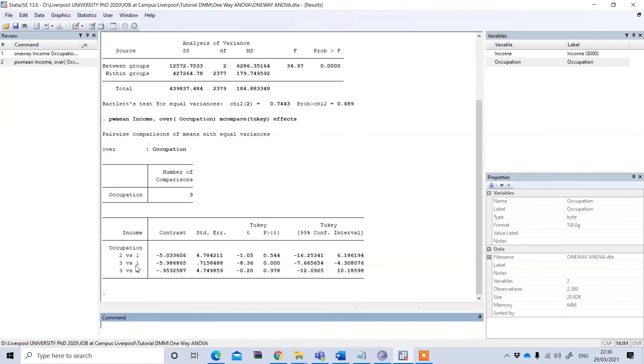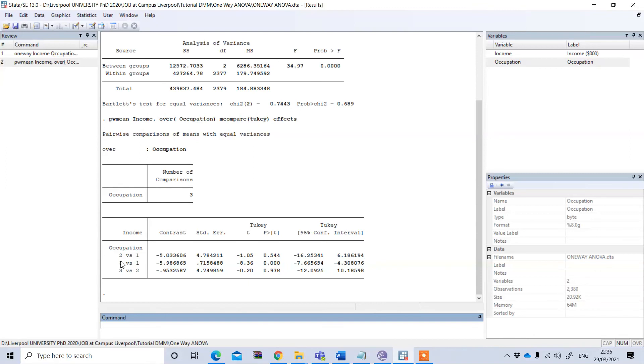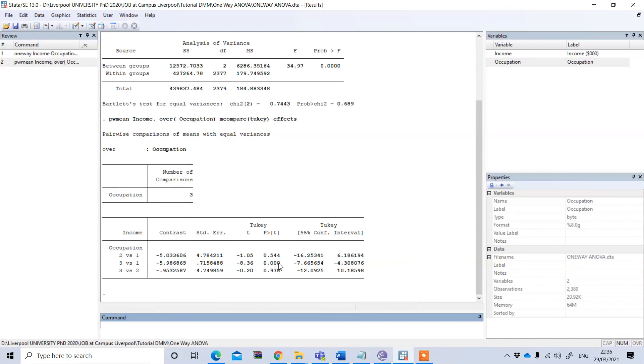This means group three income minus group one income which is minus five. That means group three, which in our case is private job holders, they have a mean income which is five thousand dollars lower than the first group, and the first group in our example is business. And it is statistically significant.